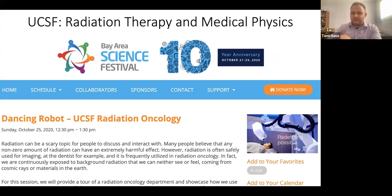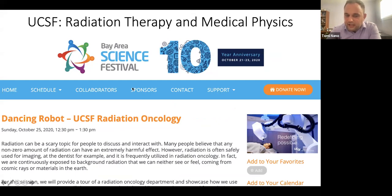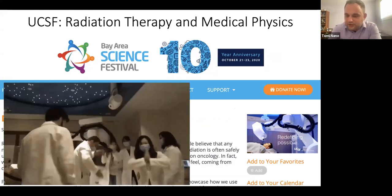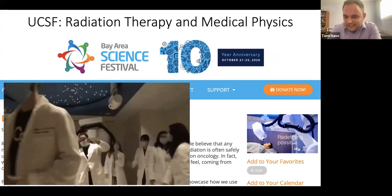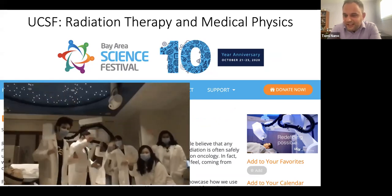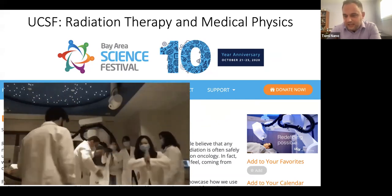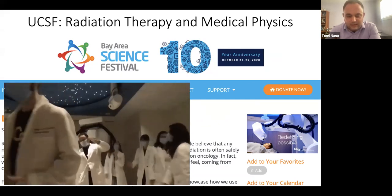At UCSF I participated in the Bay Area Science Festival last year. It was the first time it was virtual, but we had a session teaching young kids about radiation therapy. We call one of our machines the 'dancing robot' — this is what a bunch of physicists look like when they're trying to do the robot dance. Outreach events like this are a big part of our department and we take a lot of pride in that.